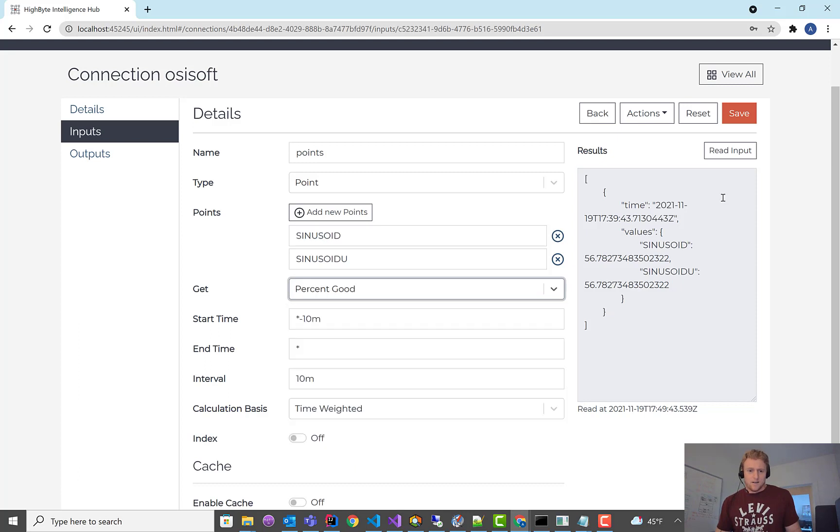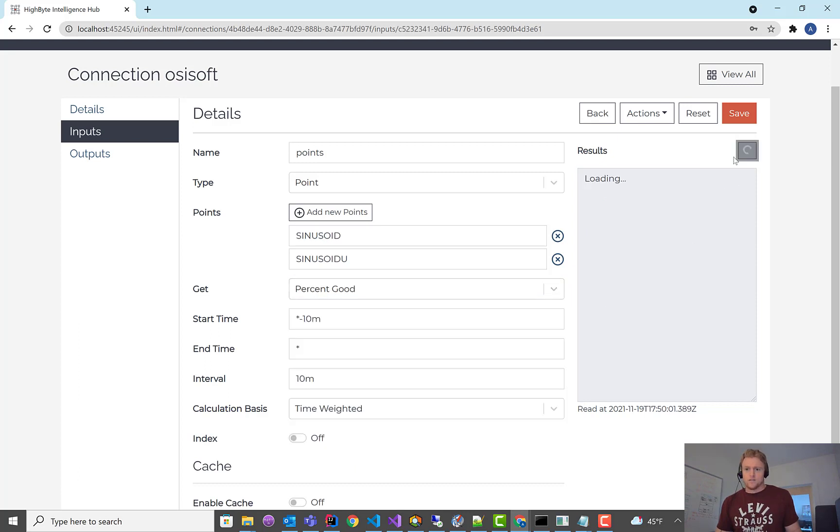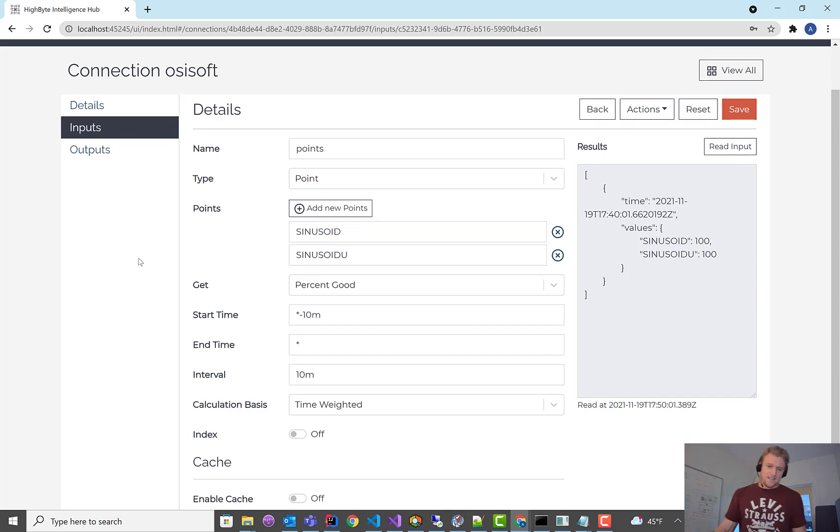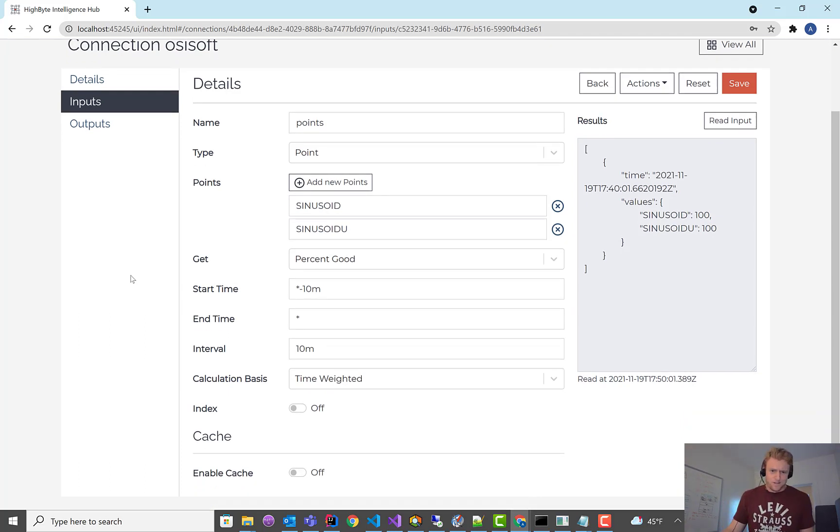You know, min, max, percent good. I think it just comes back as 100, because my data is good. I got that going for me.